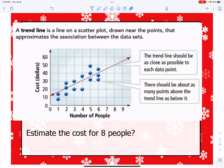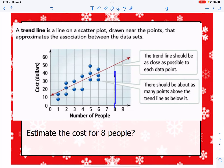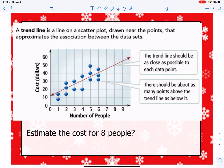One of the things we use this trend line for is to help make predictions. It says estimate the cost for eight people. The data doesn't go up to eight people, but our graph does hit at eight people. So we use this line to help us make a prediction as to where eight people would be, and eight people would cost approximately $50. That's what a trend line is used for — to help make predictions.